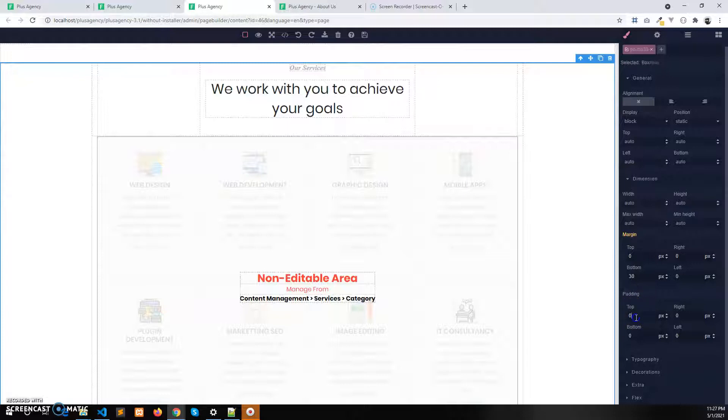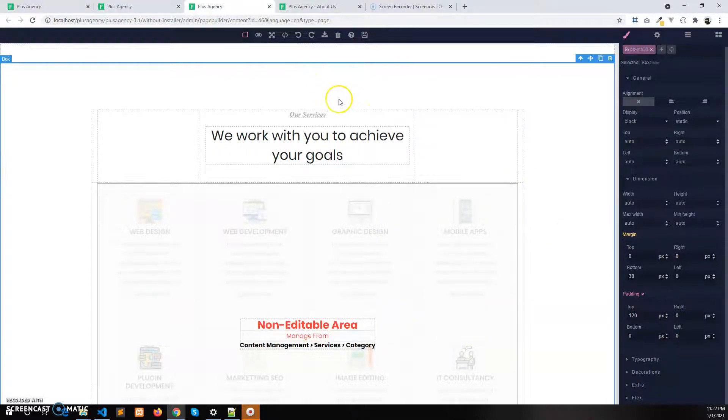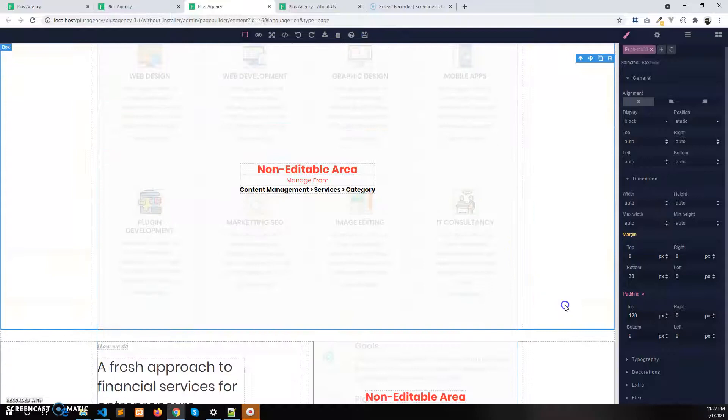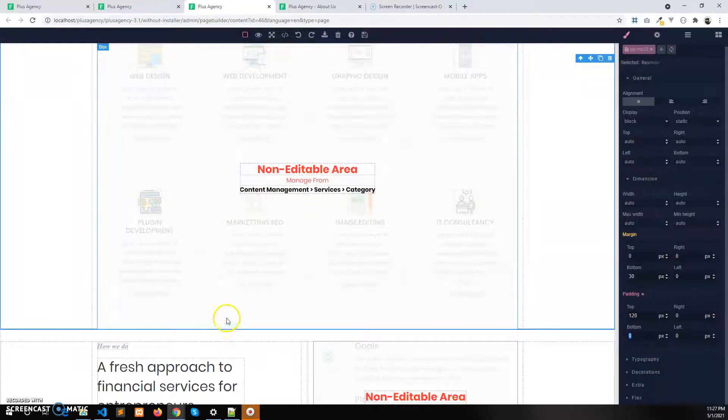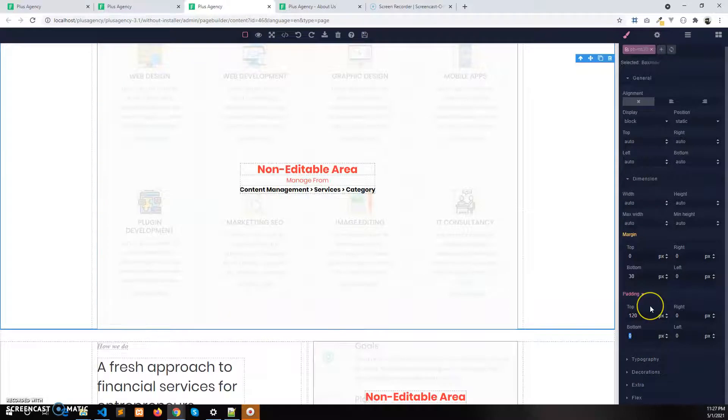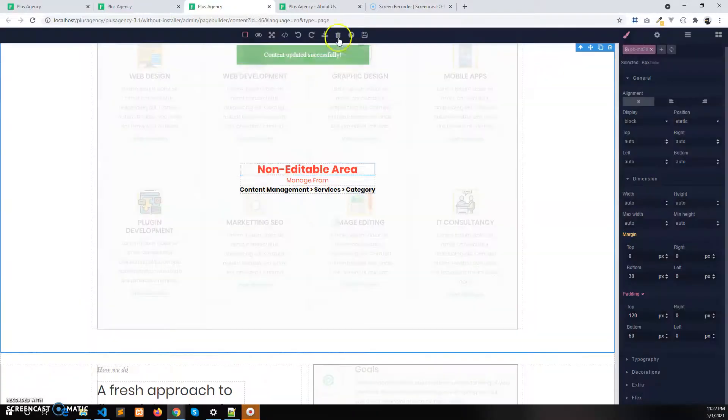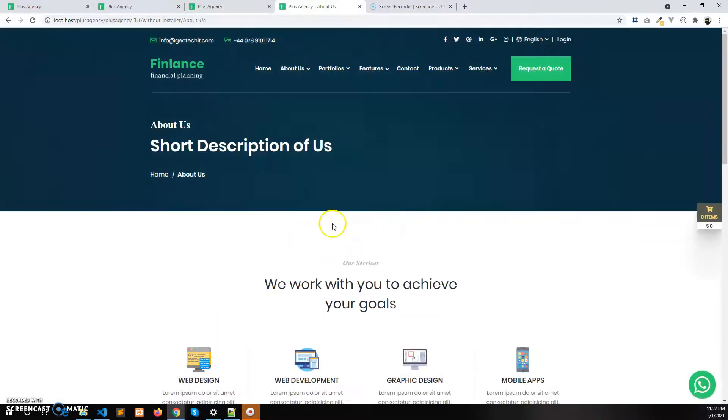I'll add 120 pixels at the top. You see there is a space now. At the bottom I want to give 60 pixels. There's already some space, so I give it 60 pixels, not 120. After saving this, let's refresh the page.